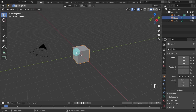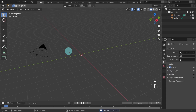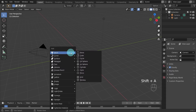We'll start by deleting Blender's default cube. If the object is not highlighted in orange then you will have to hover over the object and left click to select it. Then press X on the keyboard to delete it. Next hit Shift+A on the keyboard to bring up the Add menu, and from here go to Mesh and select Cylinder.